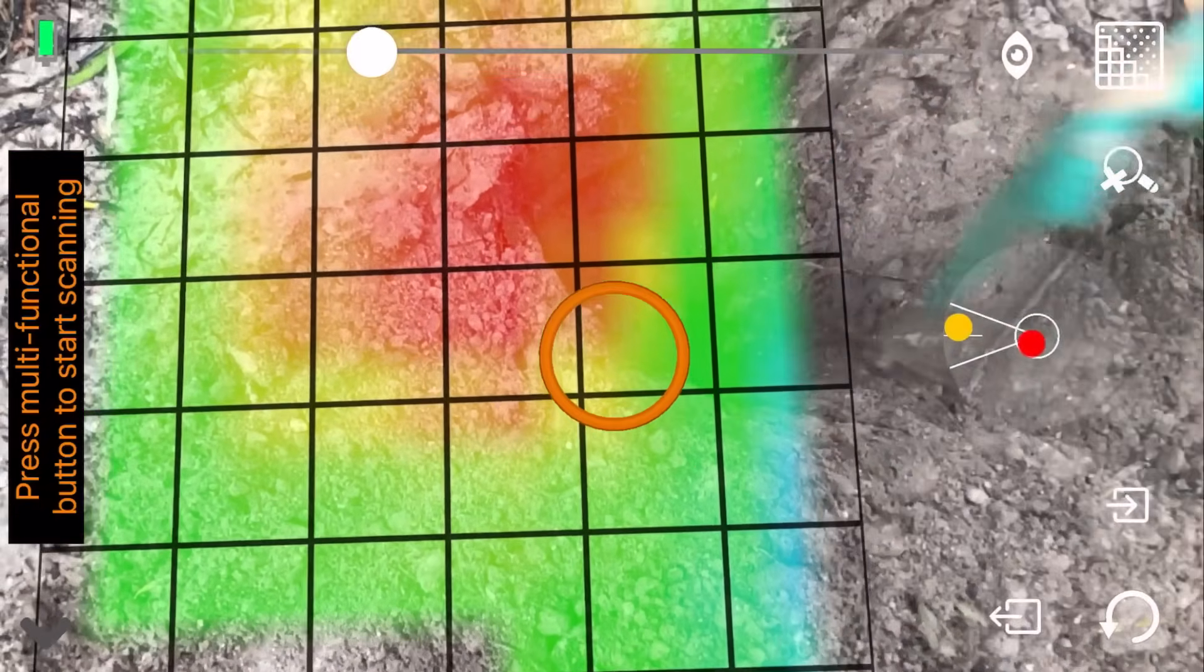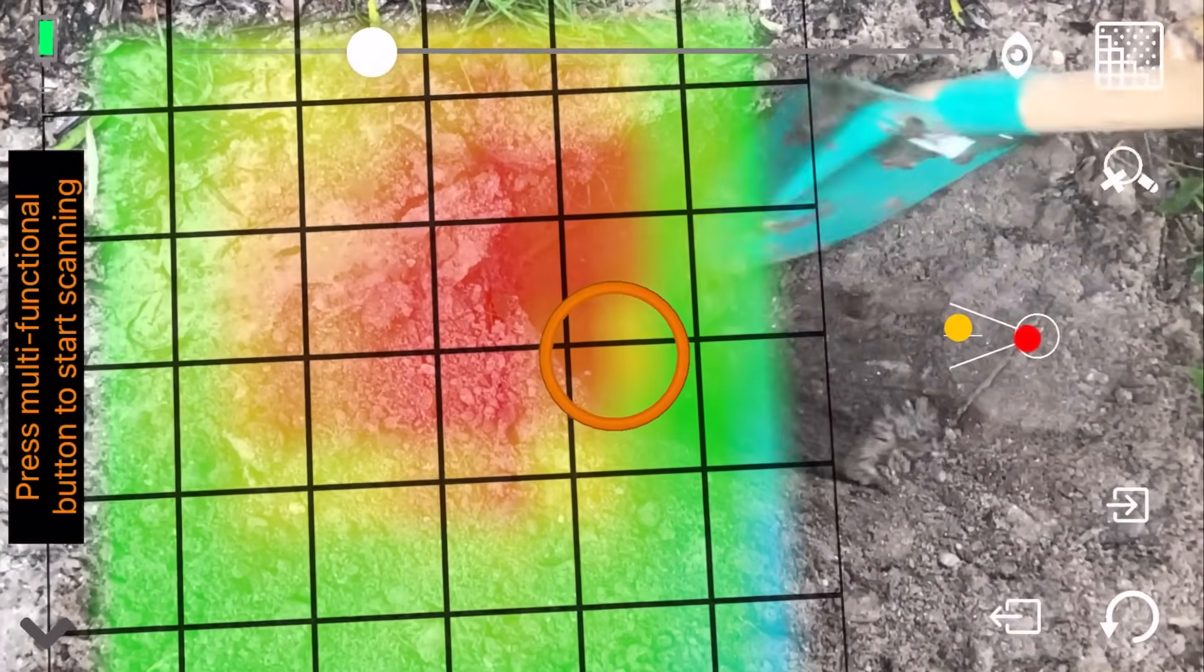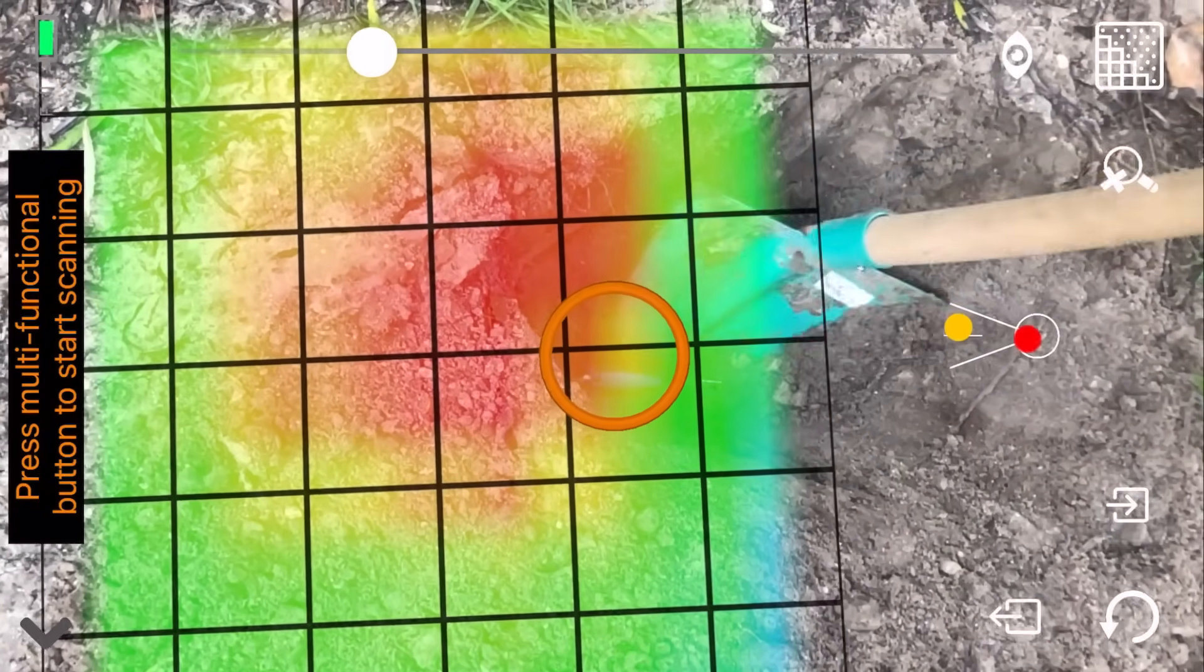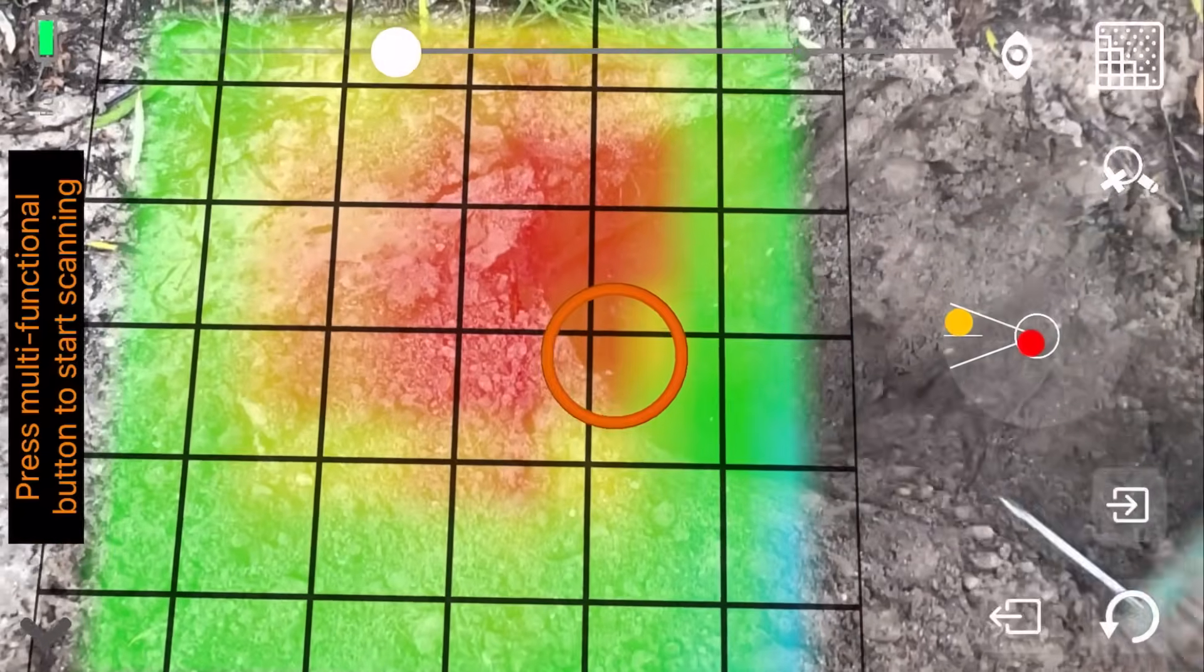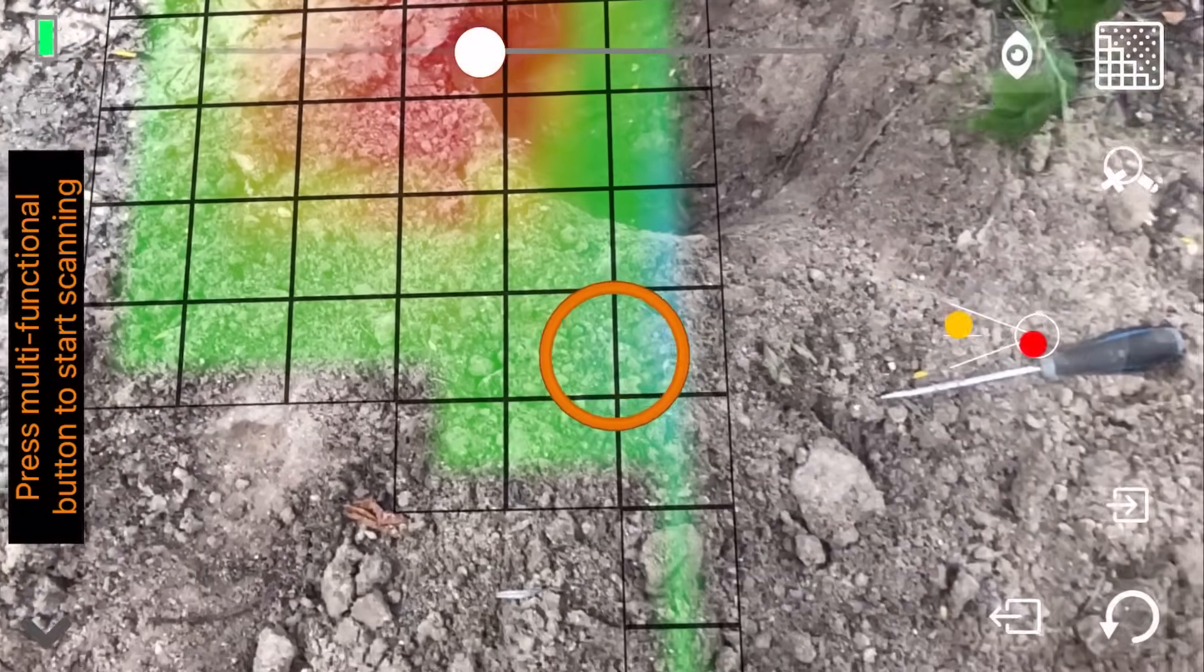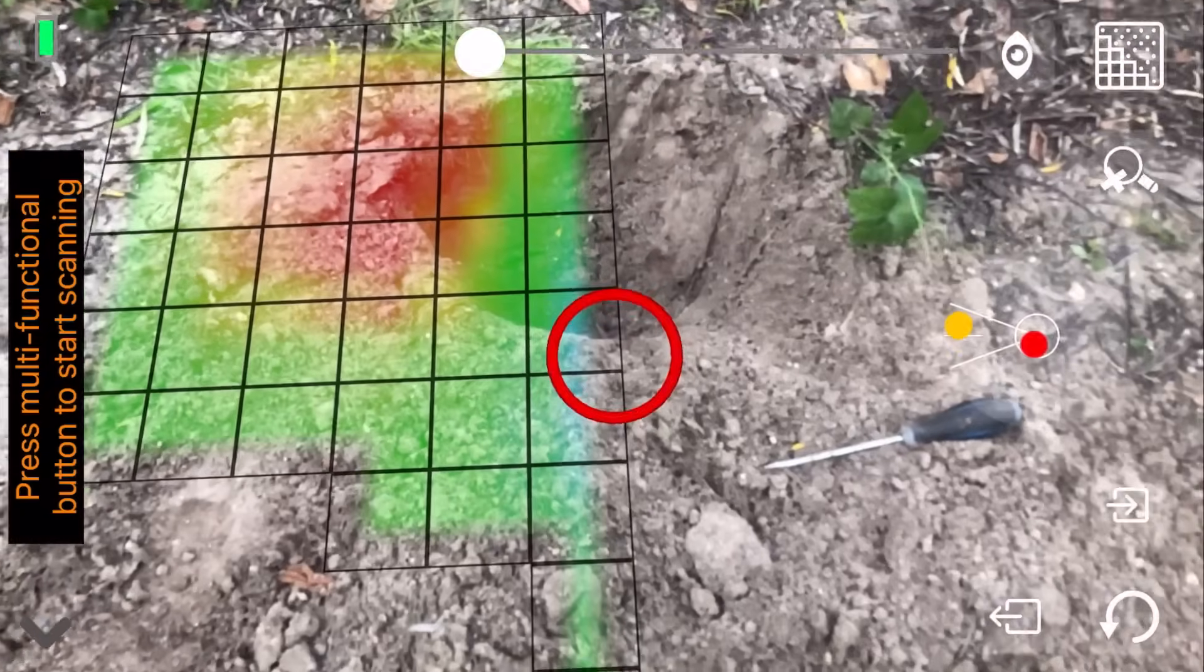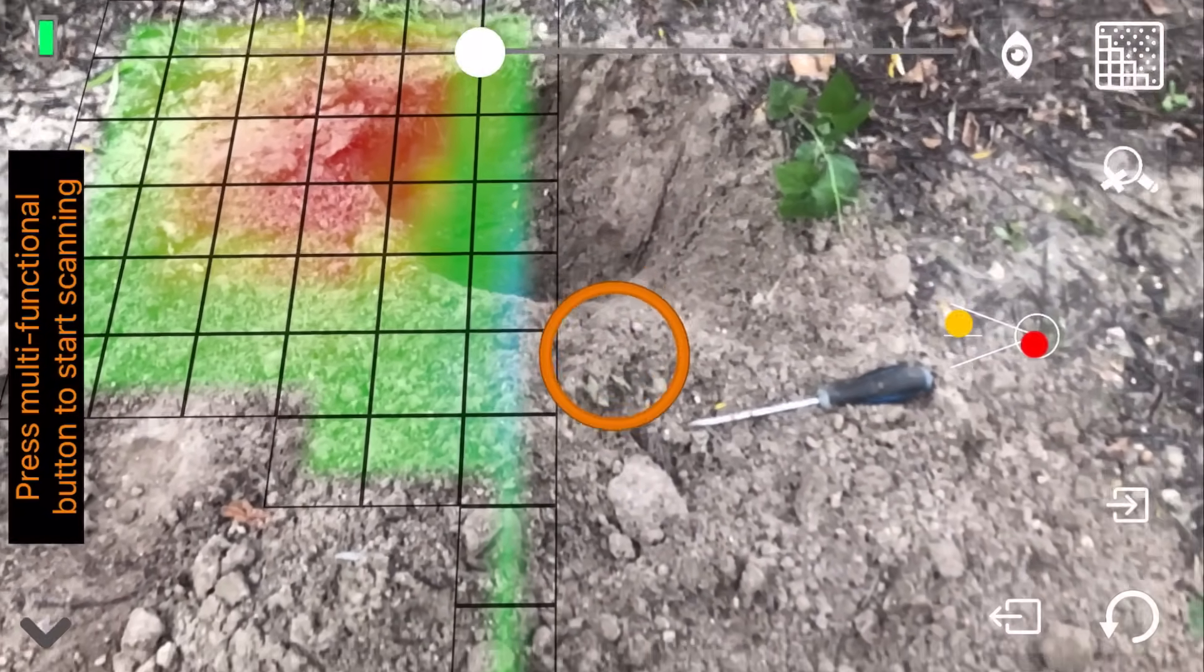After that, step away from the area and observe the scan with the camera. Save the scan and proceed with a new one. It is also possible to adjust transparency using a slider on the right side of screen.